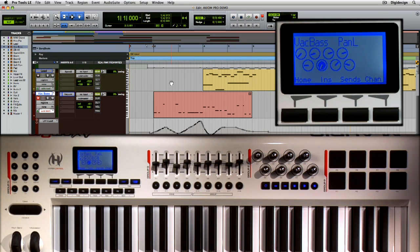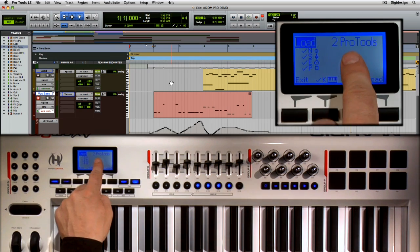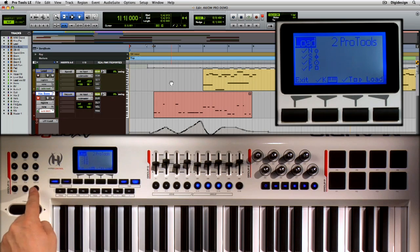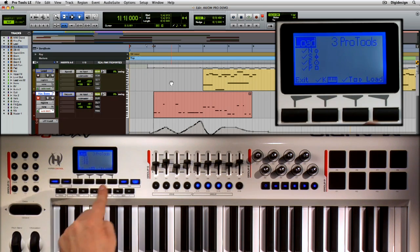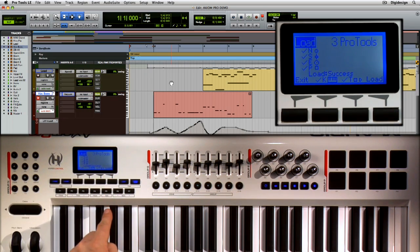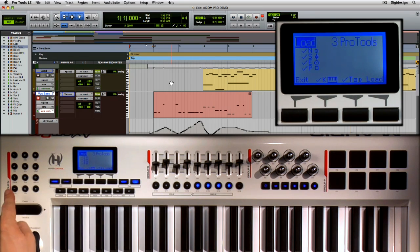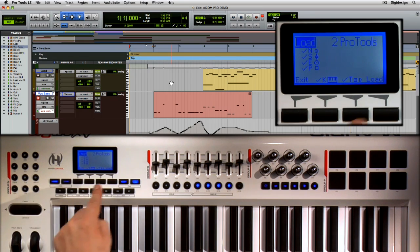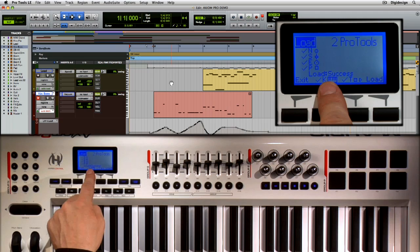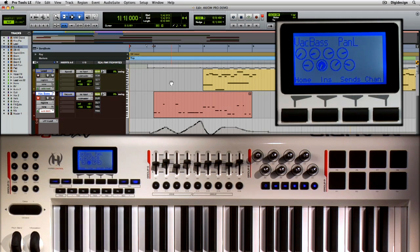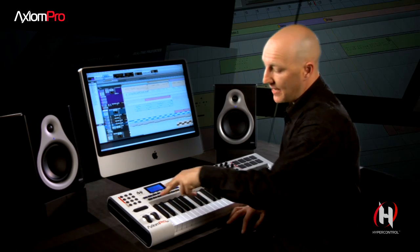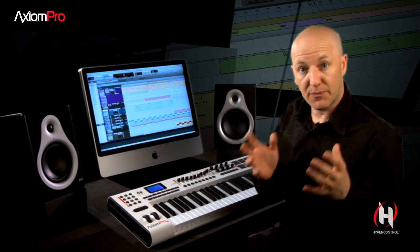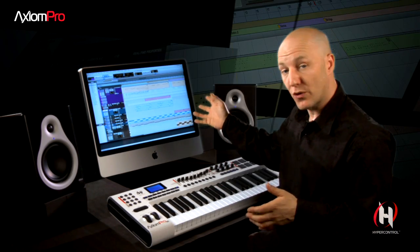You're going to find ASCII key commands already programmed into the default set of the Axiom Pro. There's a patch for Pro Tools on preset 2 for Mac, and one on preset 3 for the PC. Loading the patch is as simple as selecting it and pressing the Load soft key. The Numbers group has a set of ASCII key commands pre-programmed just for Pro Tools.